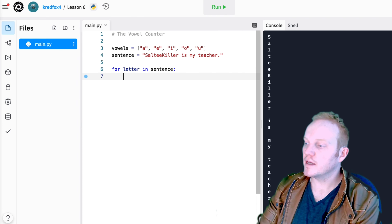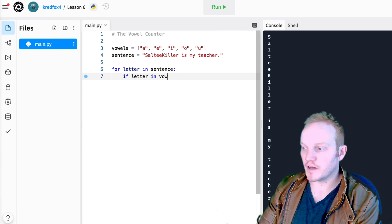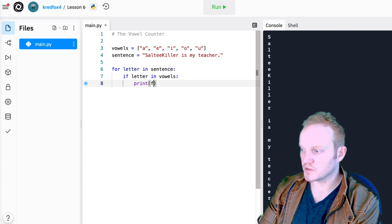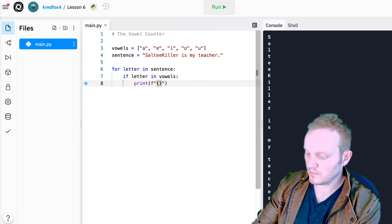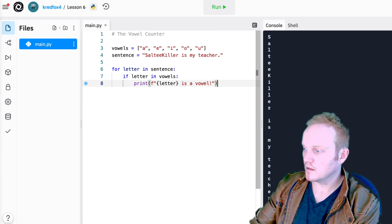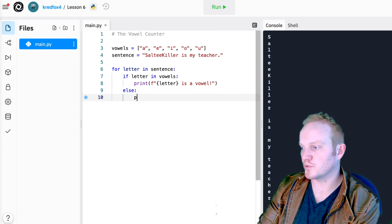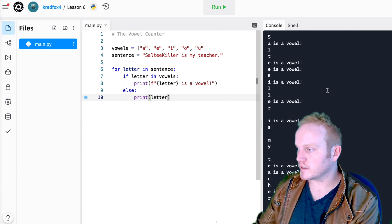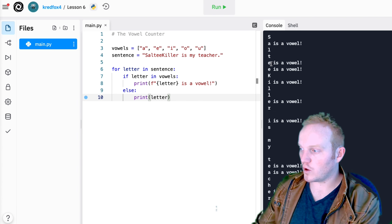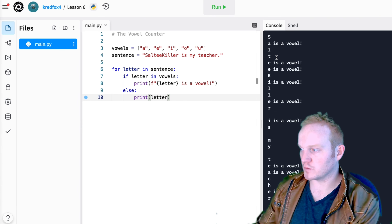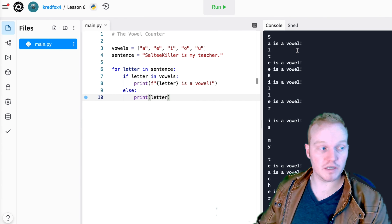I'll delete my print statement — that was just to test it. Now I'll say: if letter in vowels, then print using string interpolation that the letter is a vowel. If it's not a vowel, I just want it to print that letter. If I run this, all my vowels have been identified as vowels — it says 'vowel' next to them. If your s, l, or t is saying 'is a vowel', then maybe you wrote something incorrectly. Double check that. But if yours is working the same as mine, you're good to go.